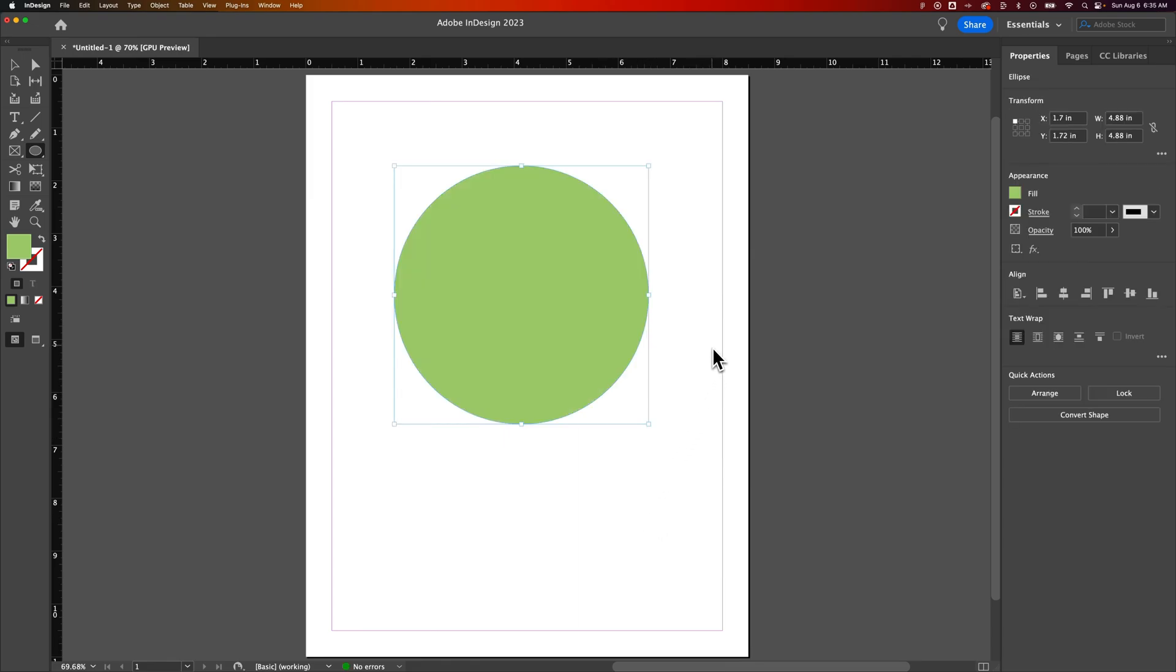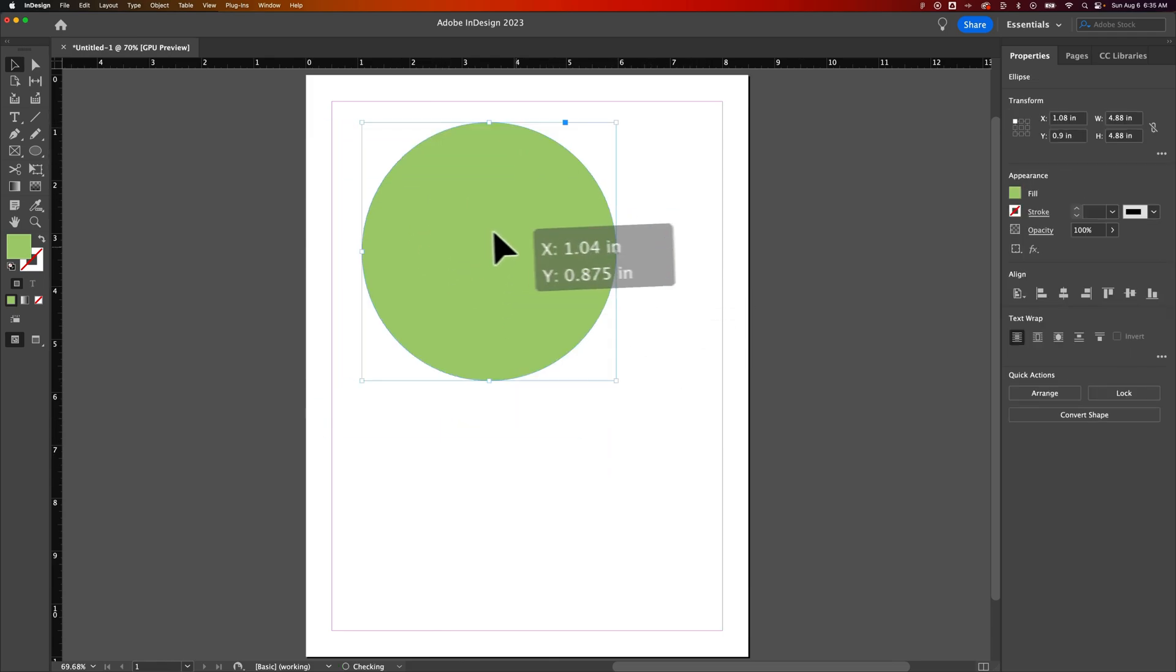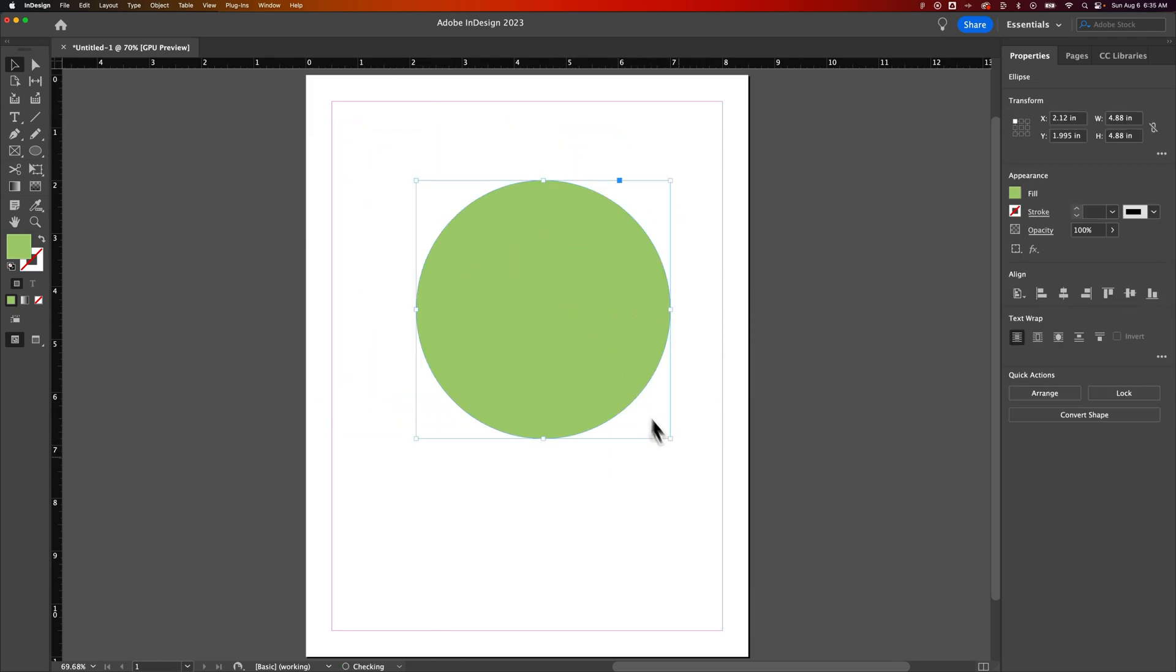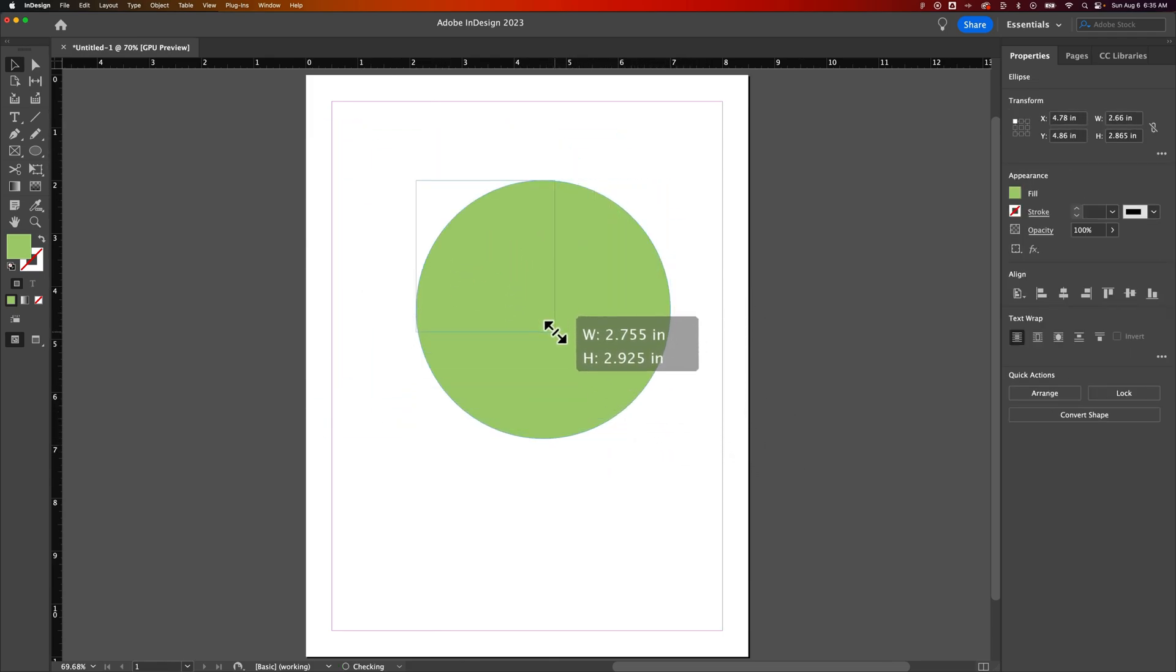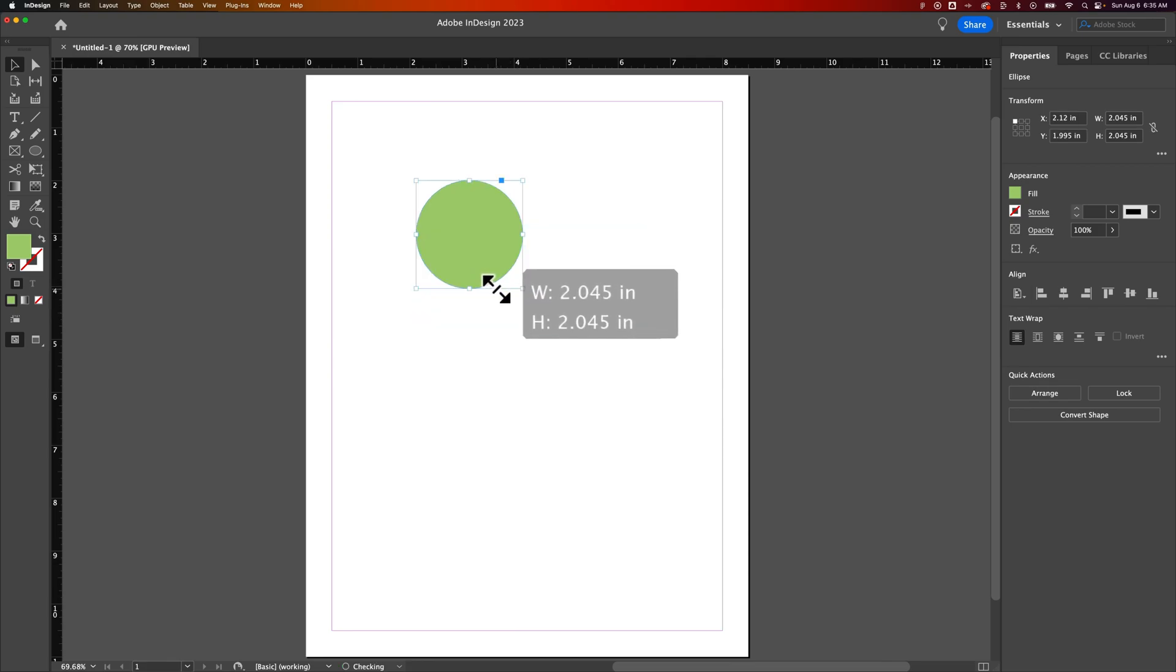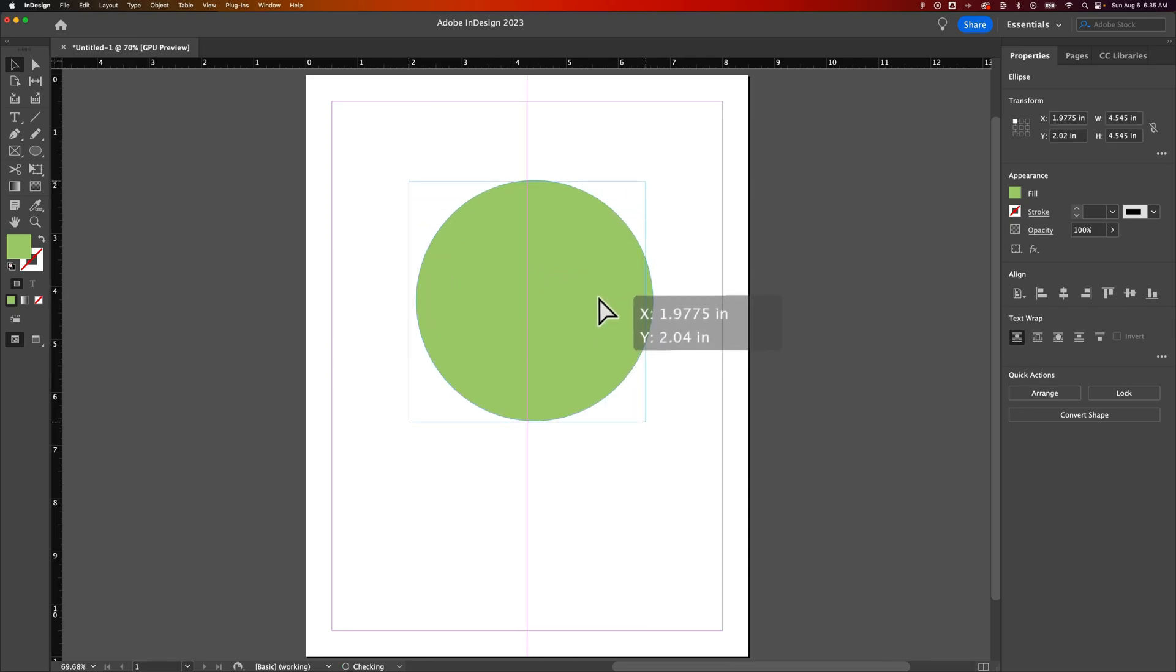So now I can go back to my selection tool. The shortcut key is V. I can move this guy around. I can scale him up and down. I'll also hold shift to keep him in proportion, just like that. And that is how you can use the ellipse tool here in Adobe InDesign.